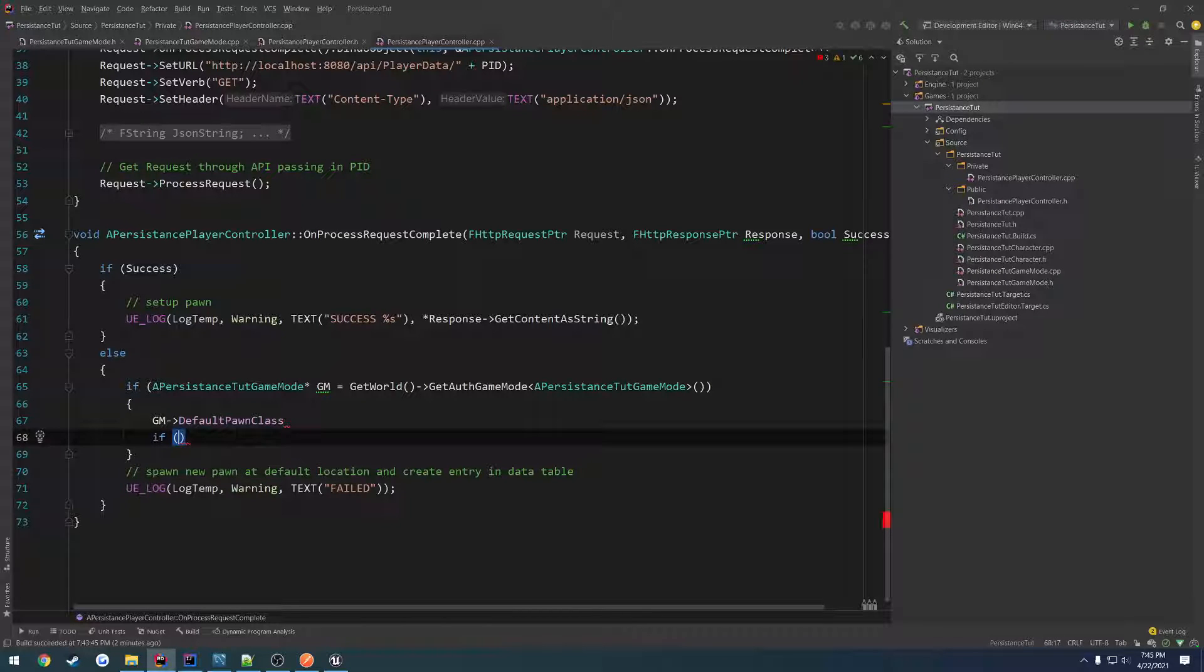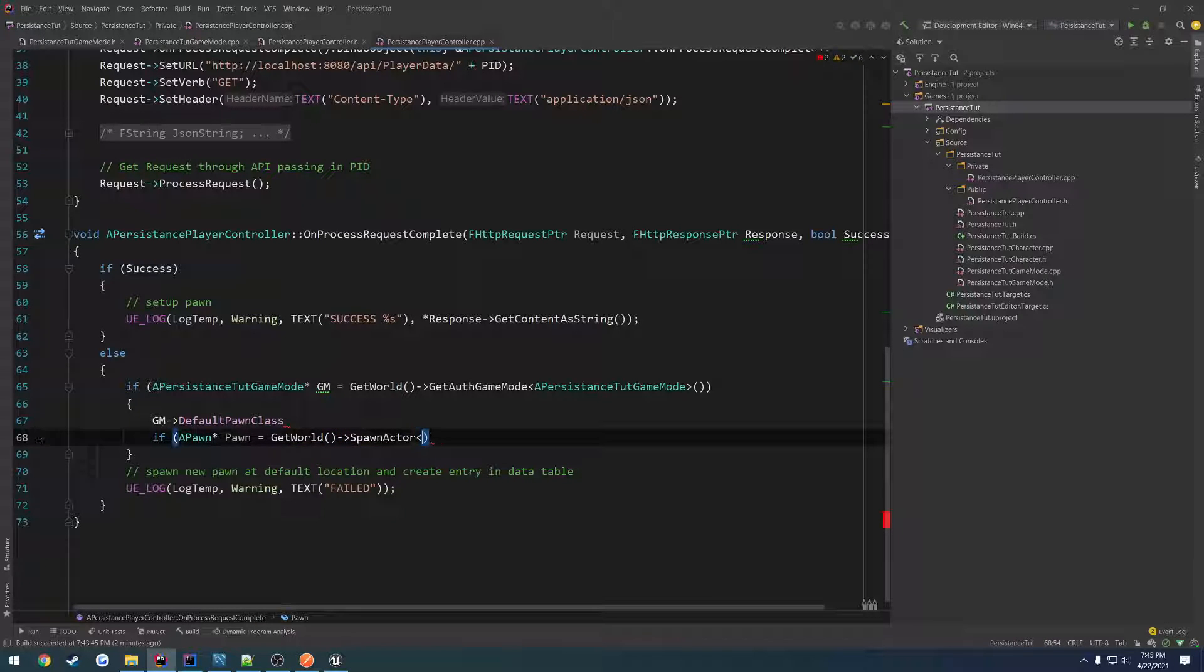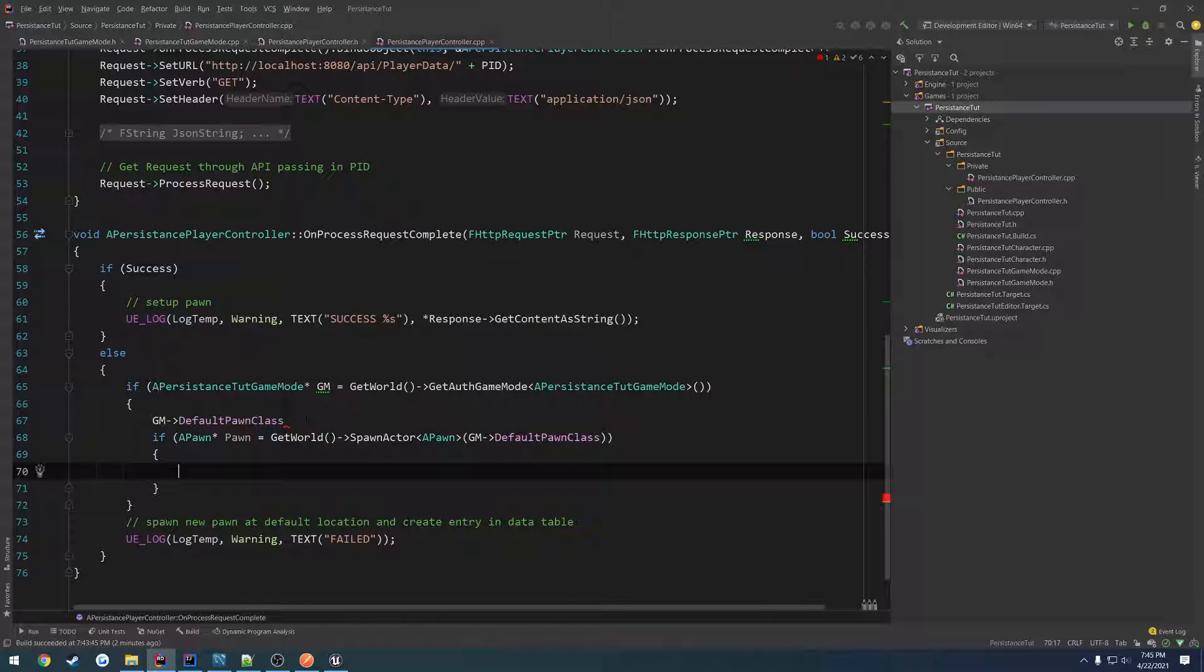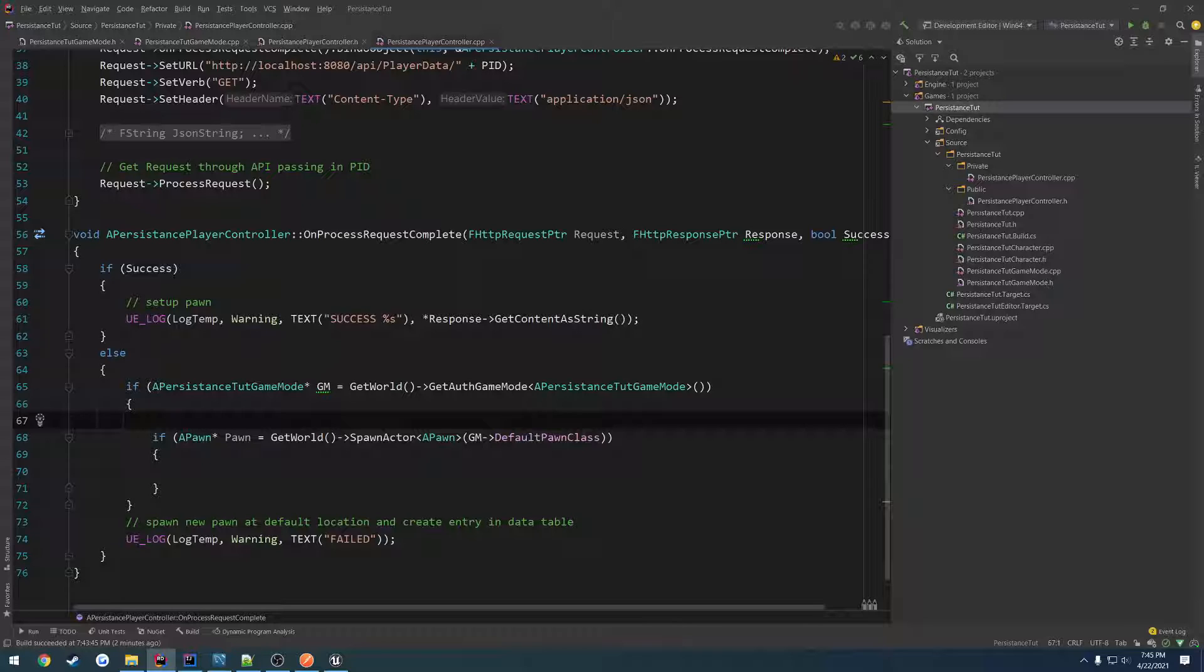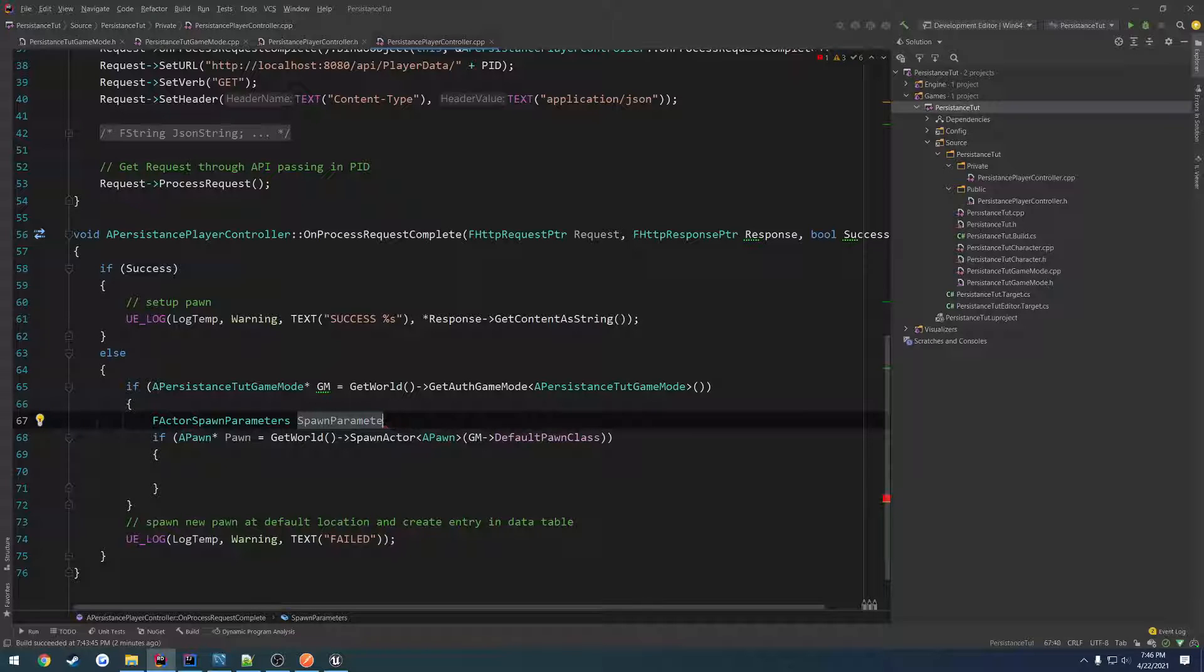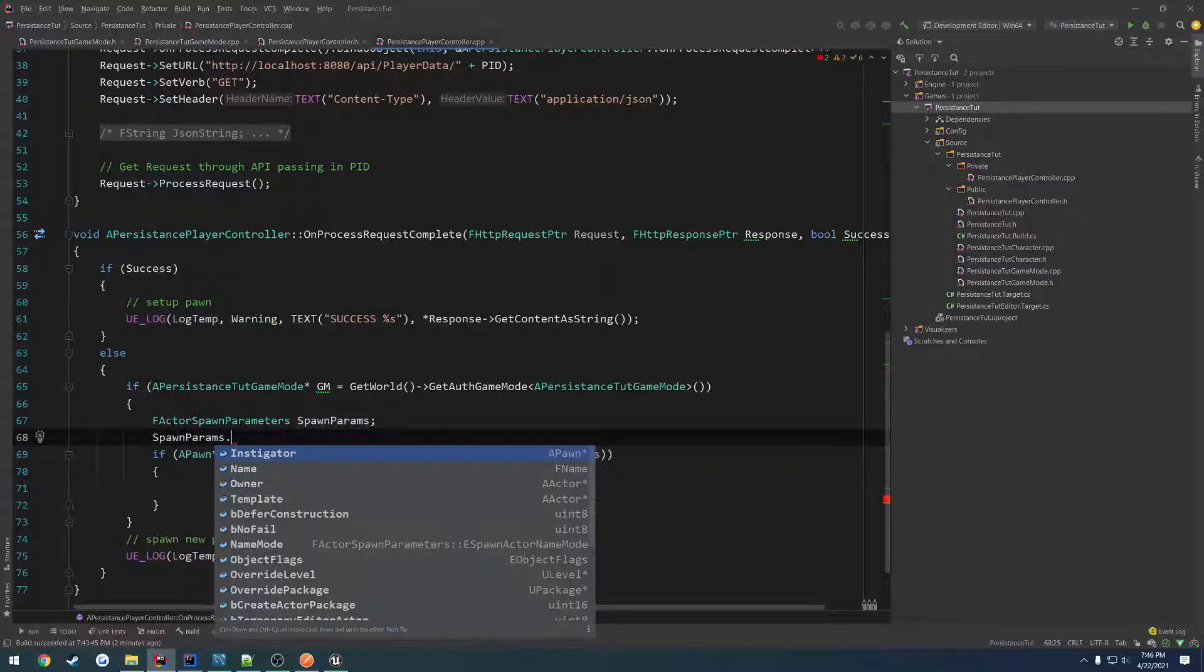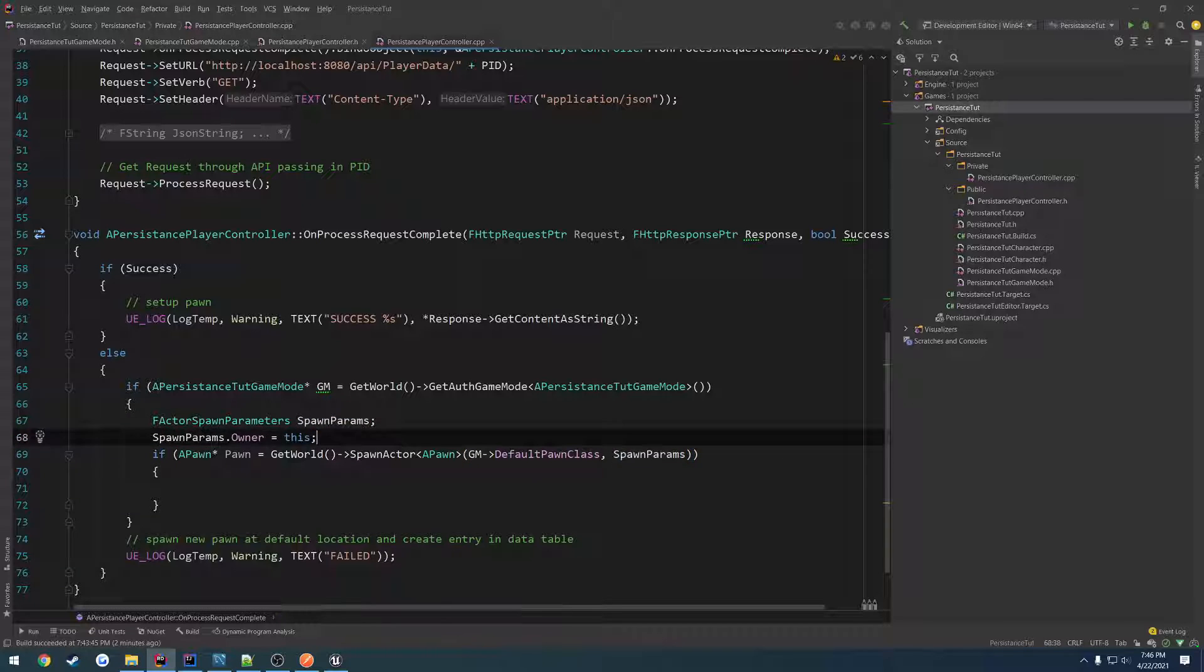So a pawn equals get world spawn actor of the type a pawn. And we're going to use the default pawn class. So gm default pawn class. And we also want to have some basic parameters. So like we want to do things like set the owner and all that kind of stuff. So we're going to do an actor spawn parameters spawn params. Spawn params owner equals this, then we're going to pass in spawn params as our second parameter.